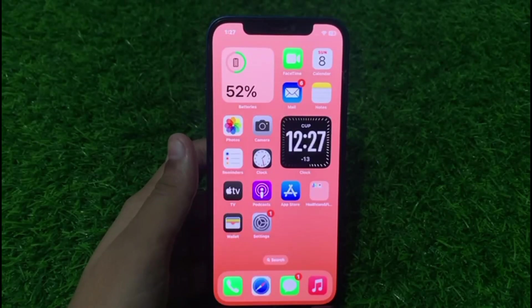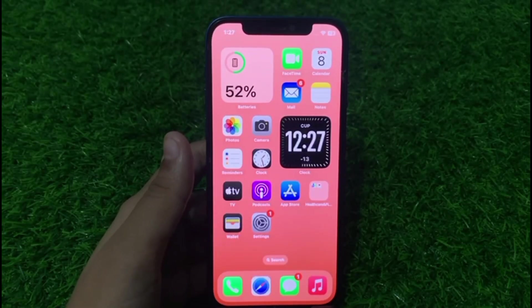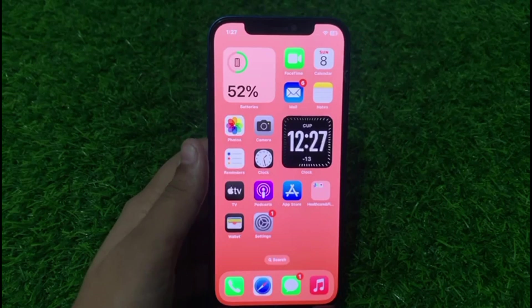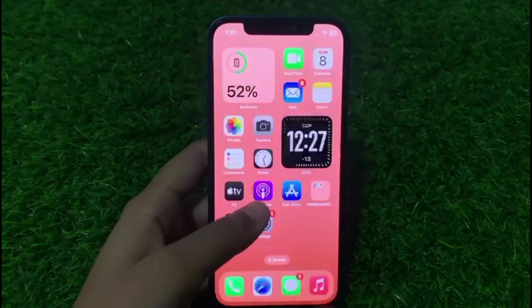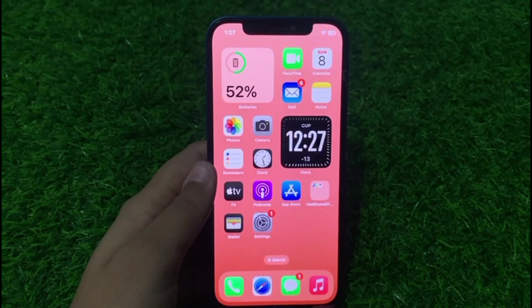Hi guys, welcome back to my channel. My name is Sana, you are watching the Sana Tech YouTube channel. In this video I am going to show you how to accept new iCloud terms and conditions on any iPhone and iPad.